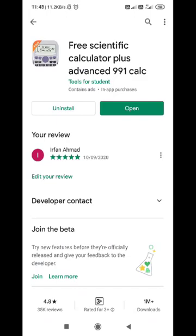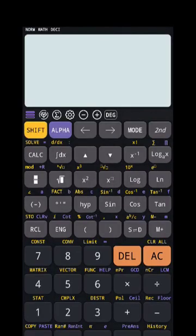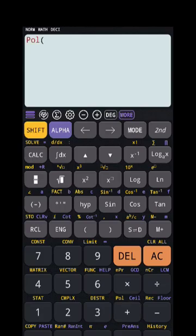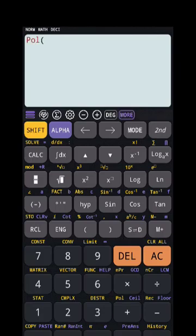This is what you have to install if you want to convert rectangular coordinates into polar. You have to use the SHIFT button, and you can see here 'polar' is written in yellow color. Whatever functions are written in yellow color, to use them you have to press SHIFT first. So to convert rectangular to polar, use SHIFT then polar.